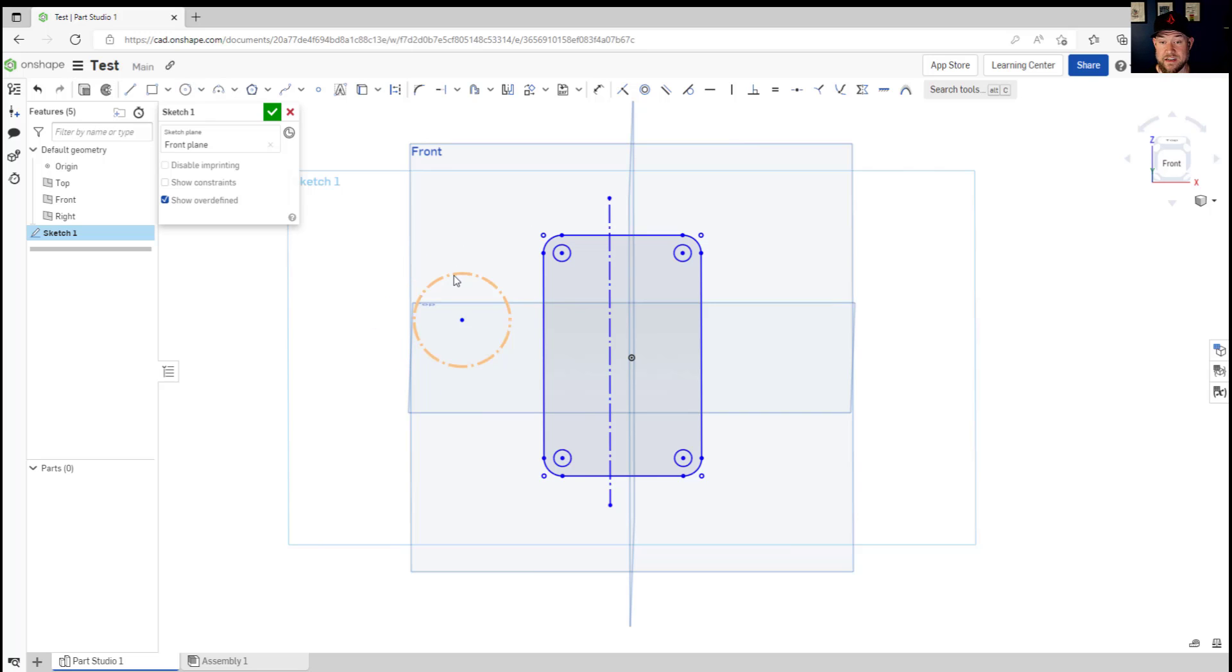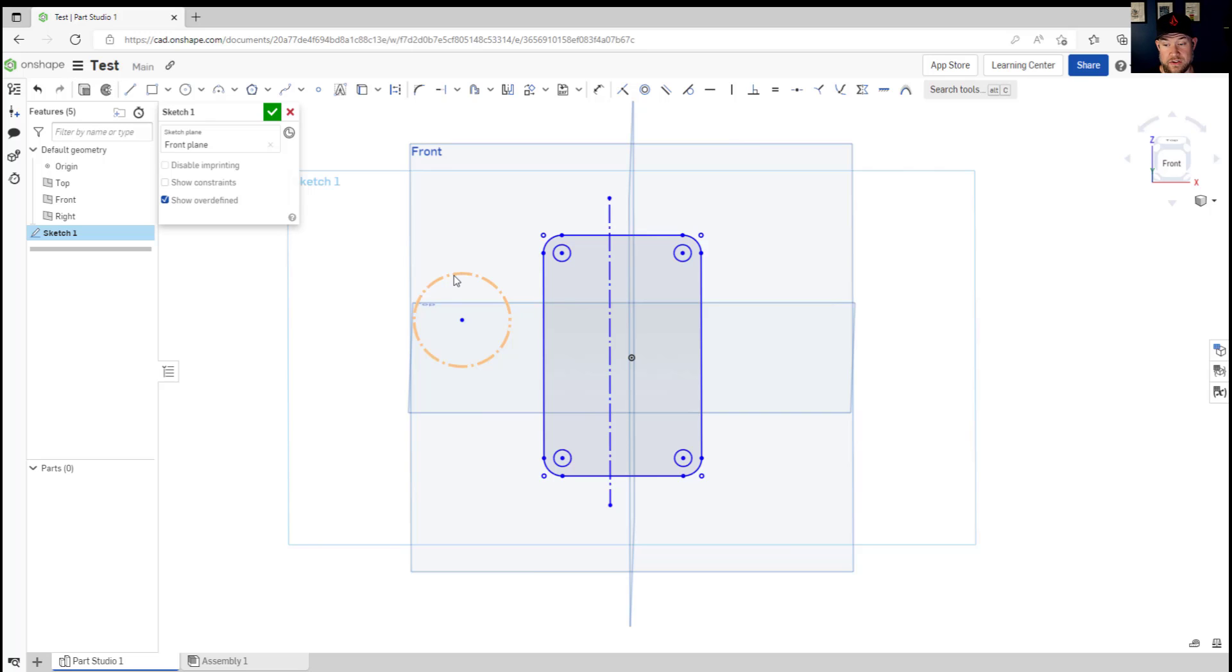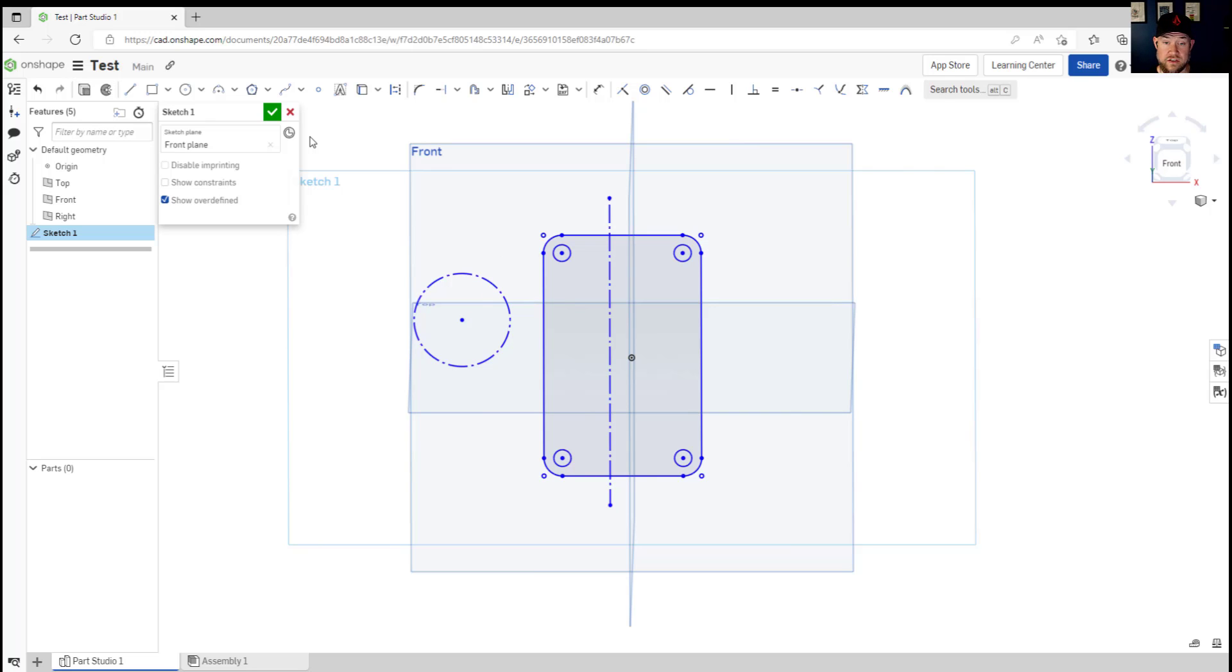These can be added by adding any object with that command or construction icon selected. Selecting it and creating more objects are going to allow you to add more construction lines. Again these aren't going to be used in your actual object or in your geometry but they're helpful for creating sketches quicker and more accurately.